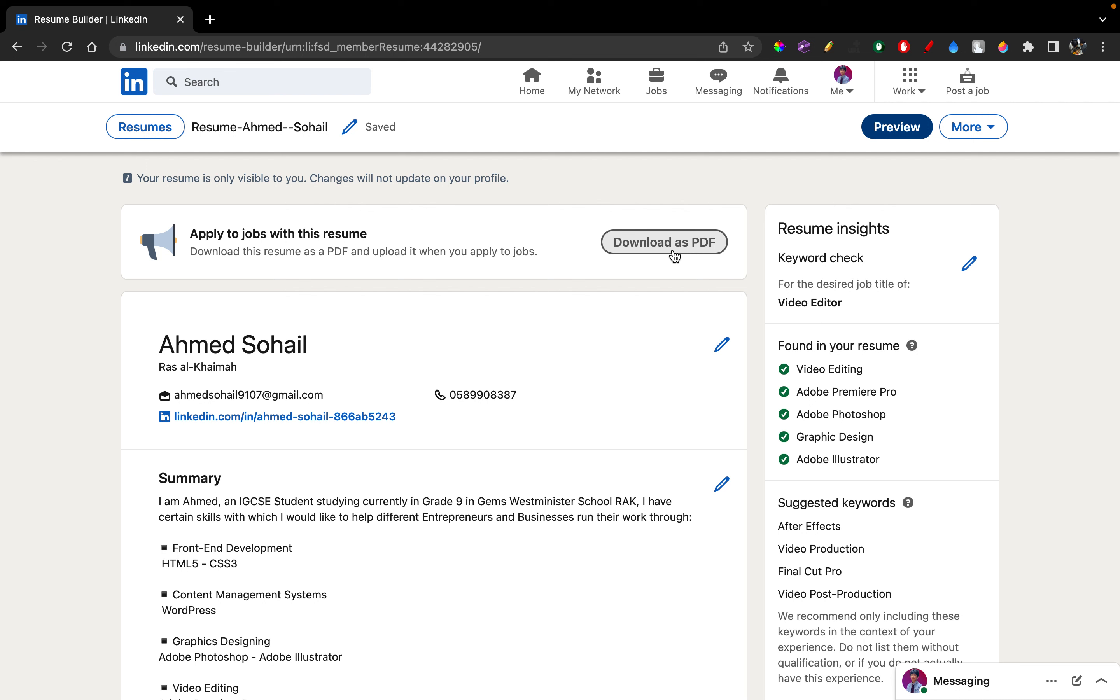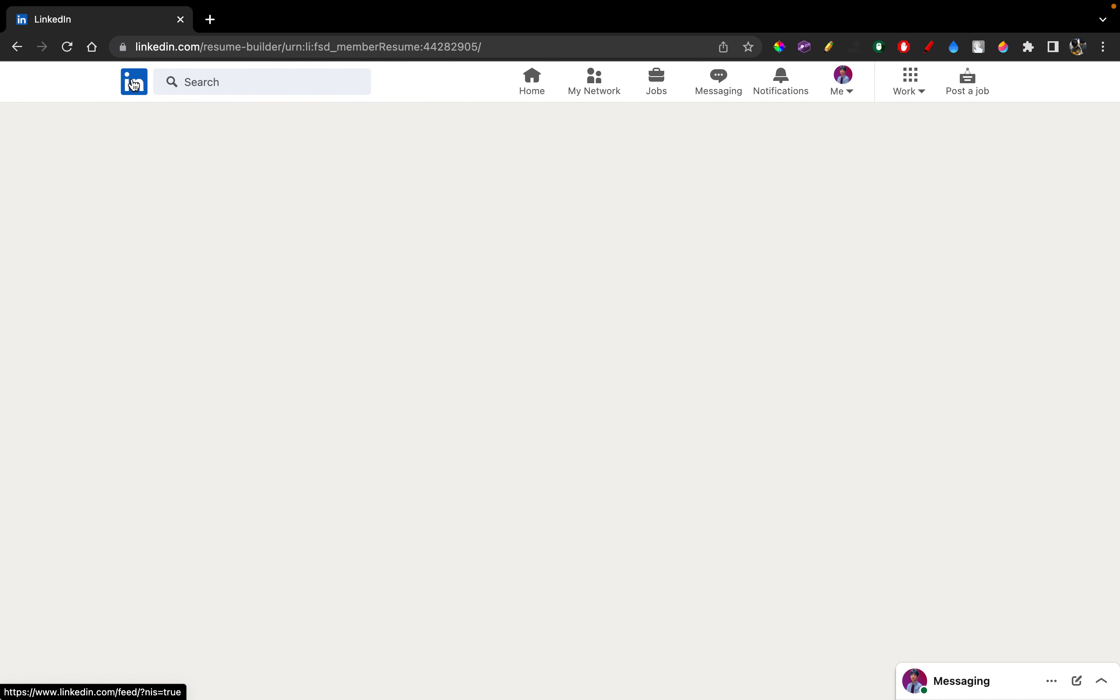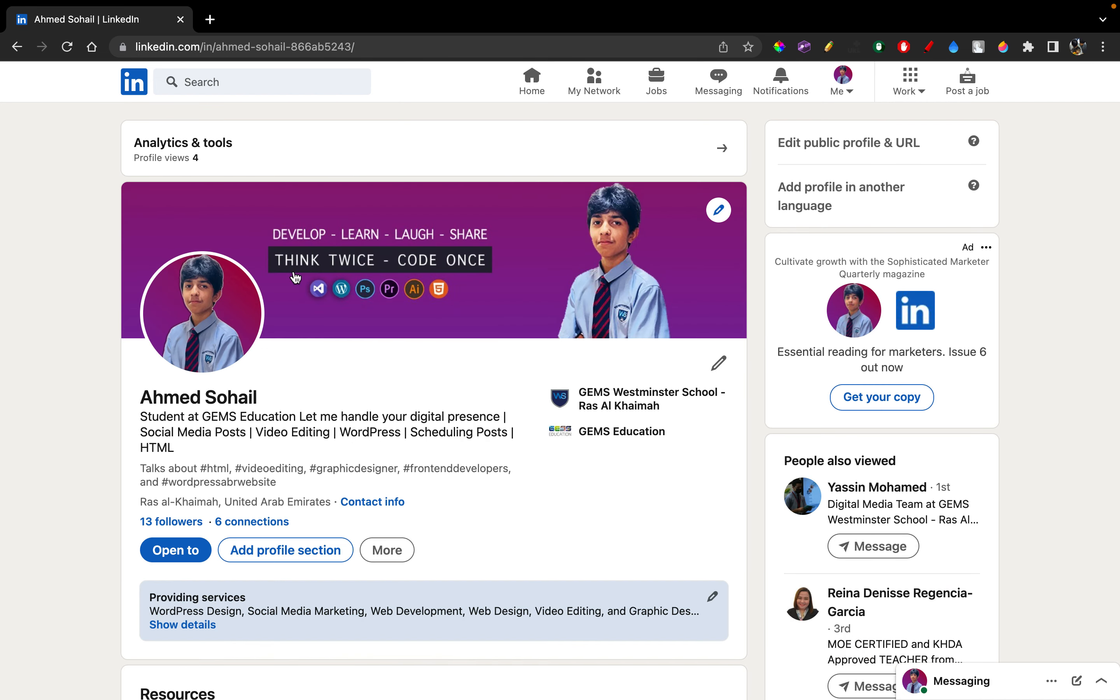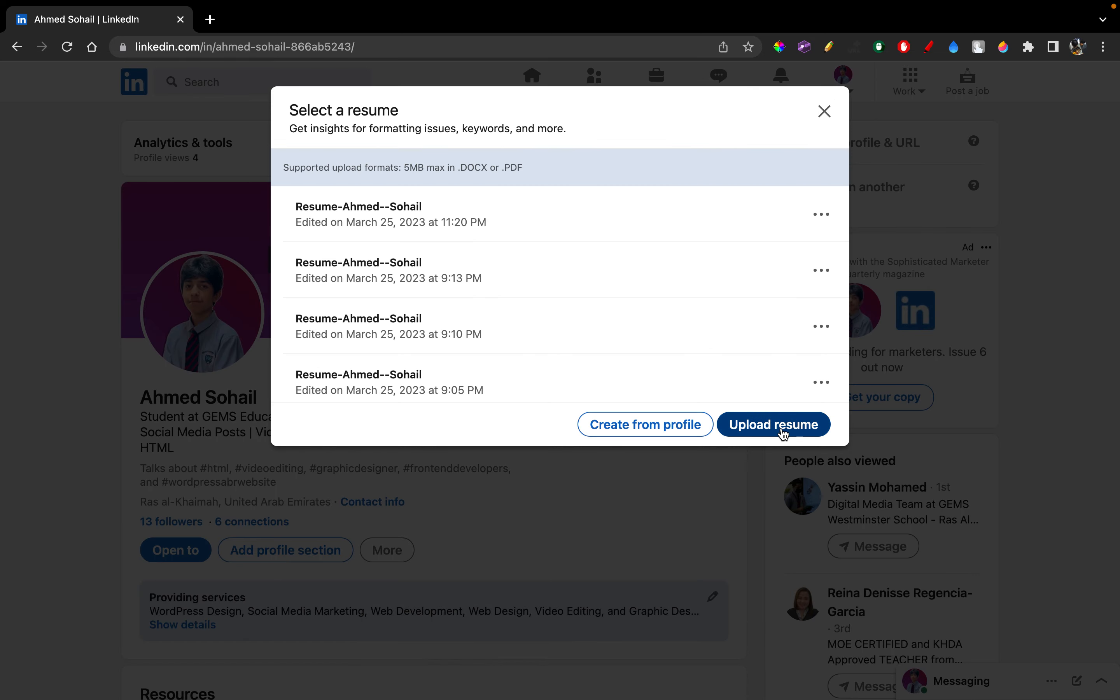And that is it for the first way. Let's move on to the second way. Now, like I said, the second way required you to upload a resume. So what that means is you should already have a resume downloaded onto your computer. And then all you have to do is go on to More and Build a Resume and upload the resume.